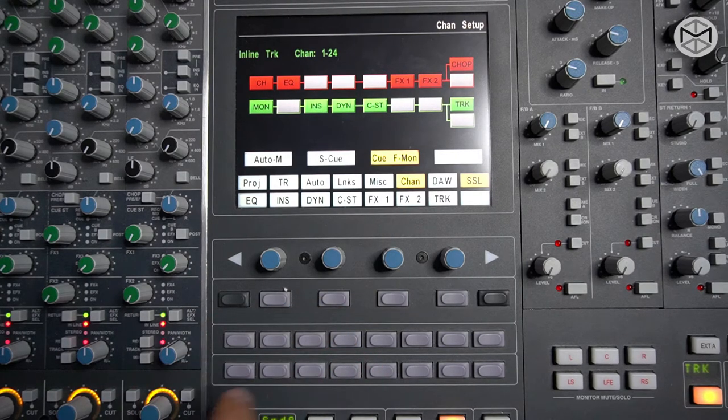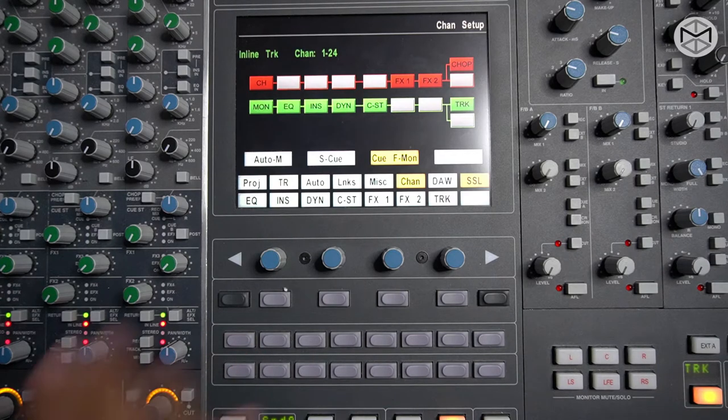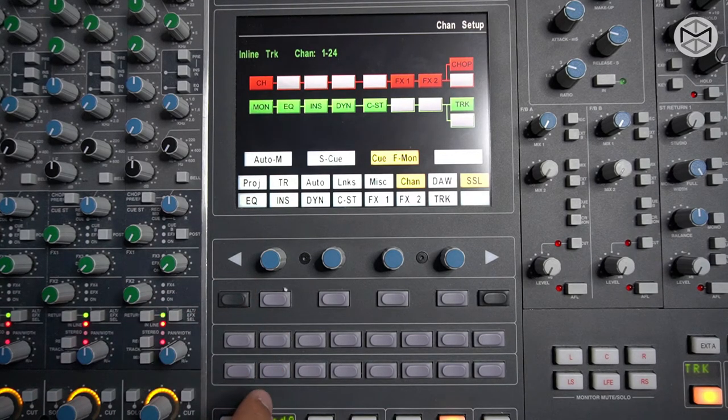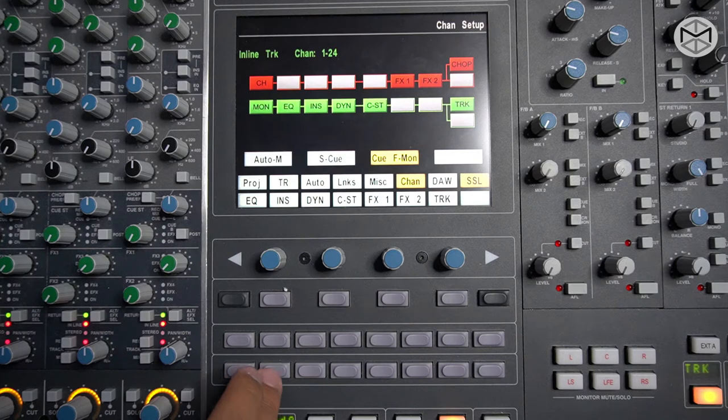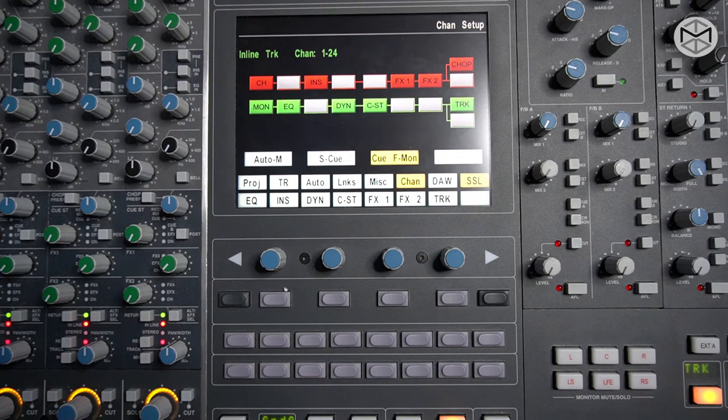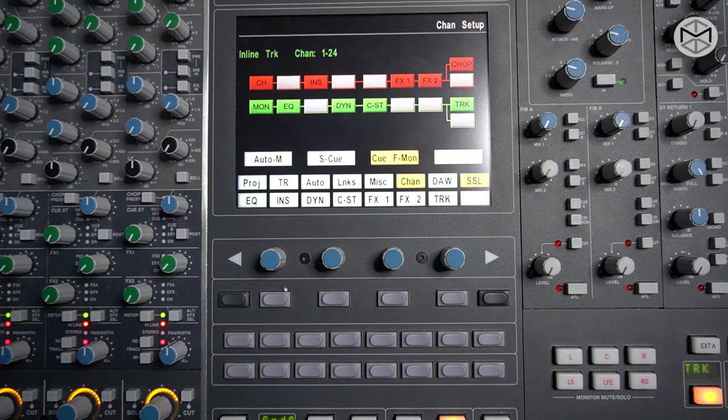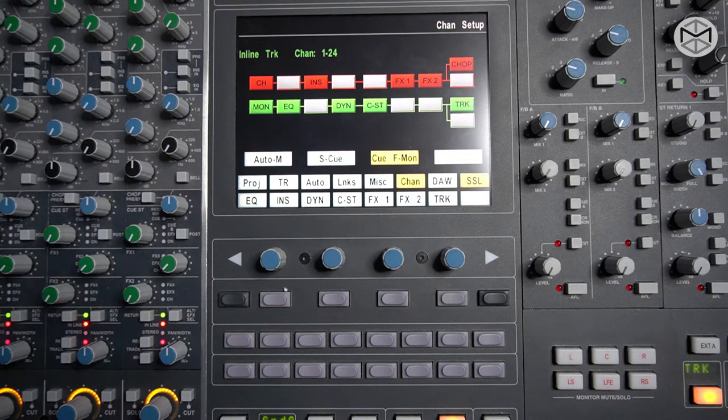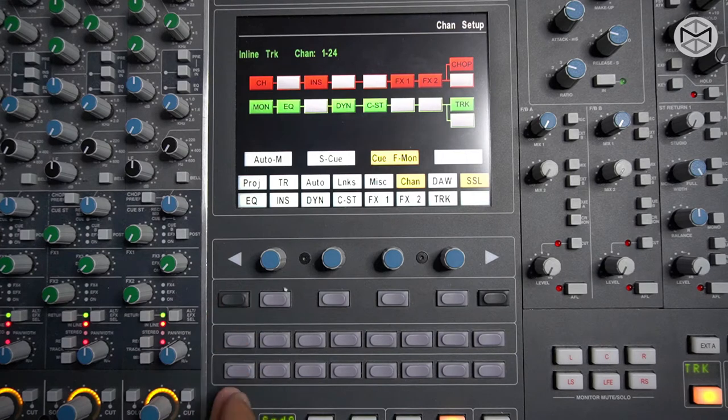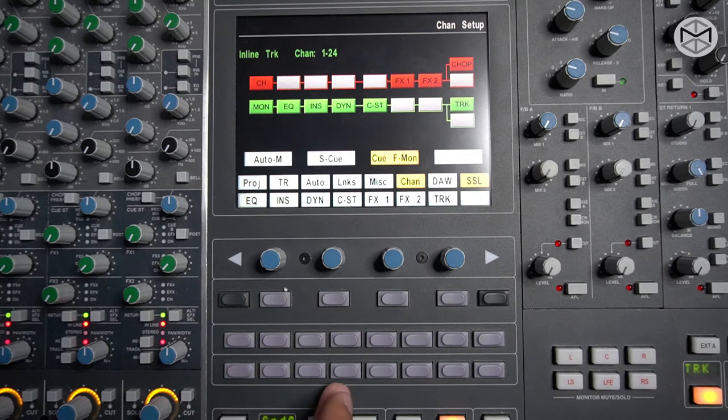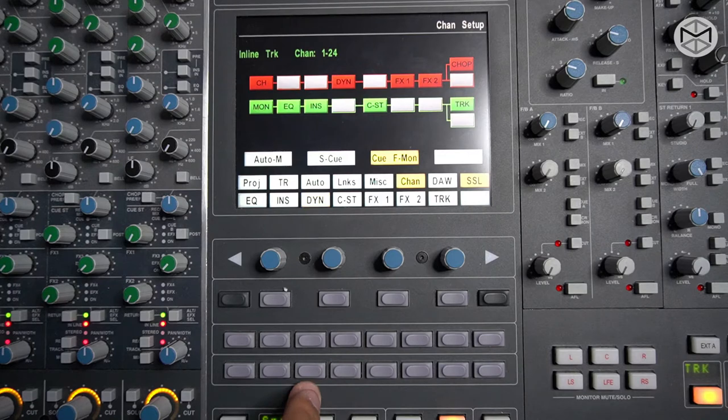That's why in this case the EQ is in our monitoring path. We could as well insert our insert - let's say we want to use an external compressor or effects and record that effect in time within the track - then we have to move our EQ or insert within our recording path.